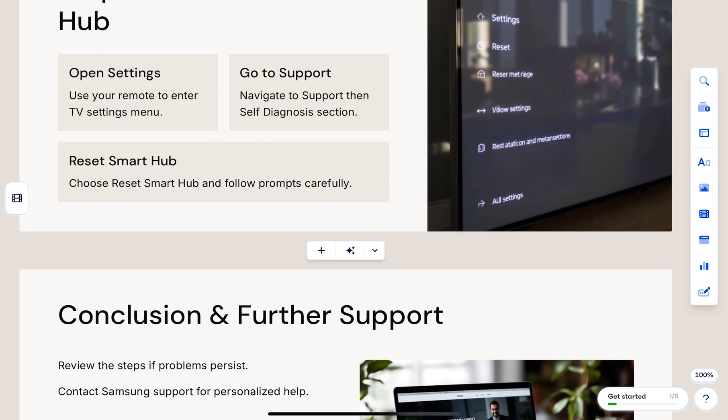After resetting, make sure your TV firmware is updated. Go to Settings, then Support and tap Software Update.